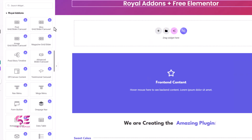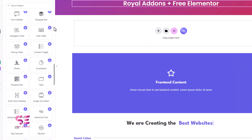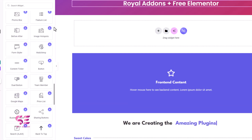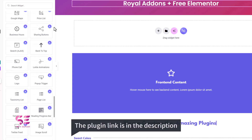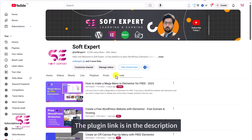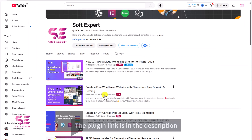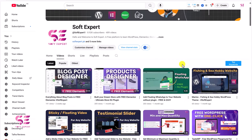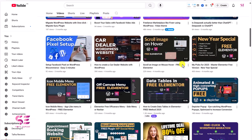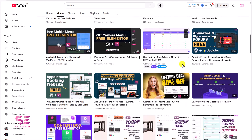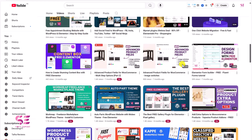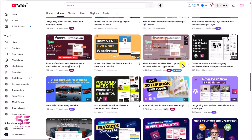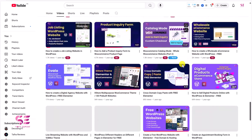You can click the plus button and have all these widgets on your website absolutely for free. If you want to learn more about this plugin, go to my channel and search for Royal Add-ons — you'll find several videos about it, and the plugin link will be in the description. I hope you find this video helpful — give it a thumbs up and follow for more videos. If you have any questions or confusion, let me know in the comments. Thanks for watching and I'll see you in the next one.